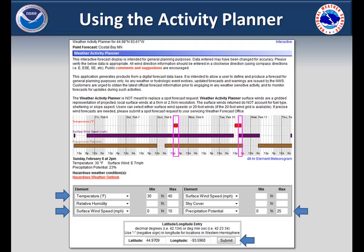As you can see, the best times next week that meet all the criteria are from 1 to 4 p.m. on Sunday and 3 to 5 p.m. on Tuesday.